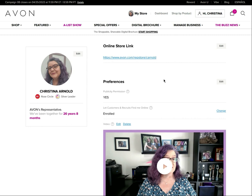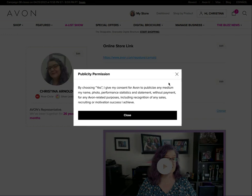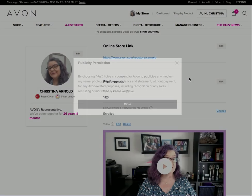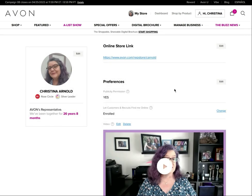I just wanted to jump through these real quick and show you, and if I have a suggestion on what you should mark for your preferences, I will. The first one is your publicity permission — that says whether or not you give consent for Avon to include you in any sort of publicity for recognition, or if you attend an Avon event, whether they're allowed to use your picture from the event. You can set that to yes or no.